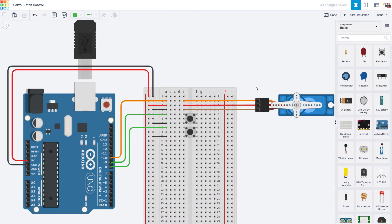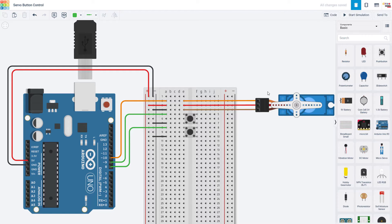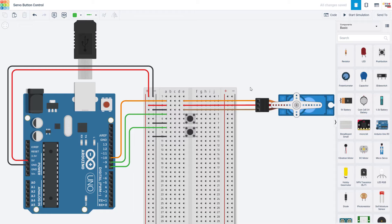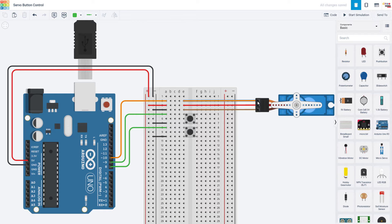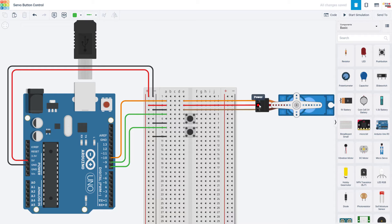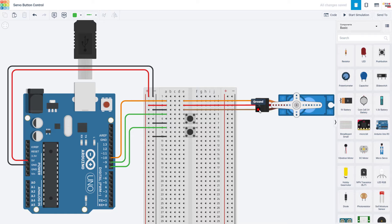As for the circuit the connections for the servo motor are pretty simple. Servo motors have three wires, one for power, one for ground, and one for the control signal from the Arduino. The only thing you have to be careful about is the color coding. This can vary between different manufacturers so you will have to check the data sheet or the instructions that came with your servo. In this case the orange wire is the signal, the red wire is power, and the brown wire is ground.